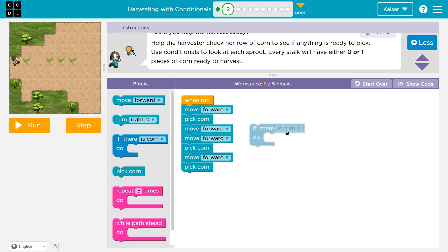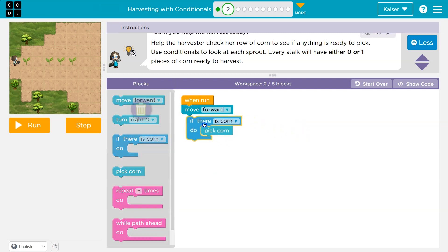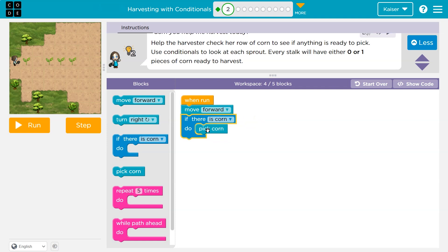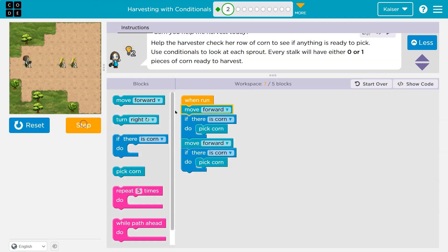This is where we use a conditional, which is an 'if.' We're asking the computer if something is there. Any code inside of this if will only happen if this condition is true. I'll demo it — I should move forward, then ask the computer a question: hey, is there corn here? And if there is, I'll pick it.